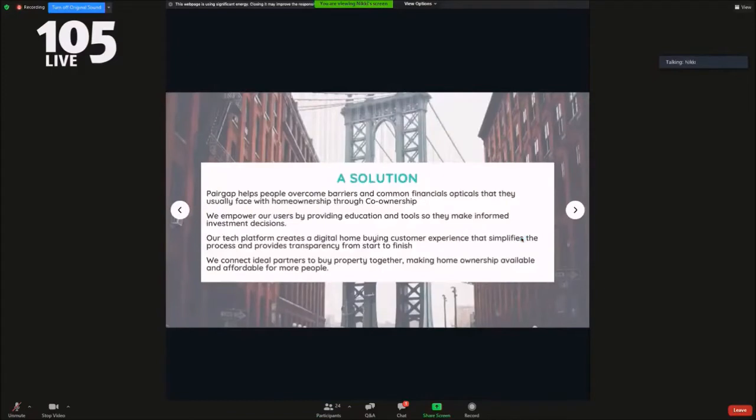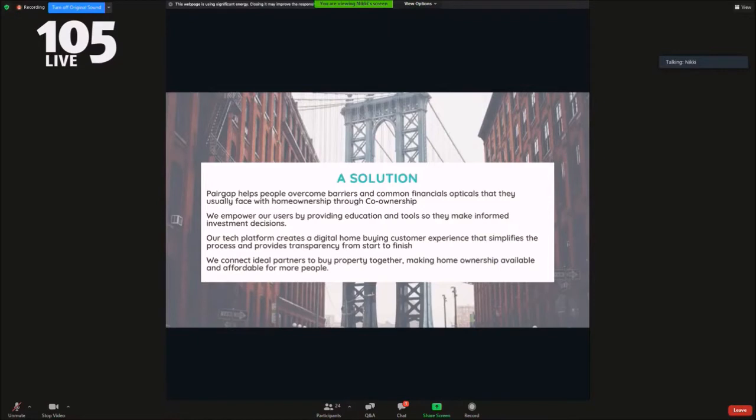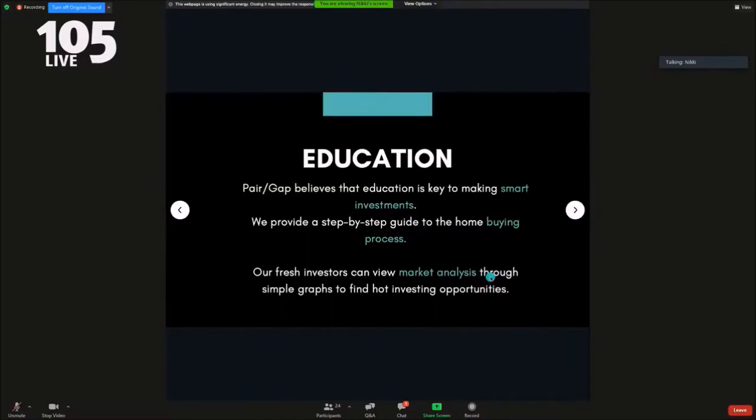PairGap helps people overcome their financial barriers to owning through co-ownership. Our tech platform creates a digital home buying experience that simplifies the process and provides transparency from start to finish. We connect ideal partners to buy property together, making home ownership available and affordable for more people.